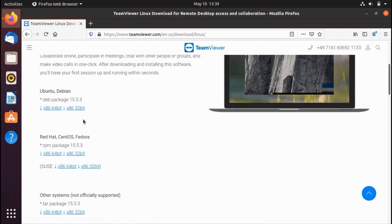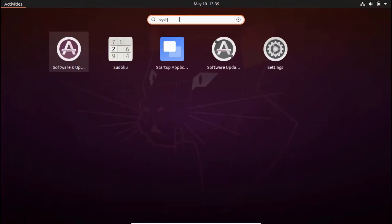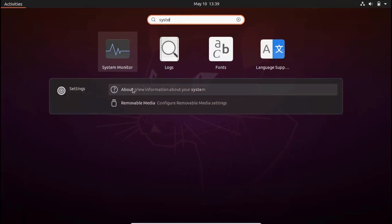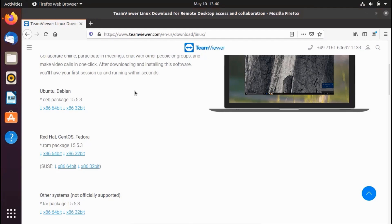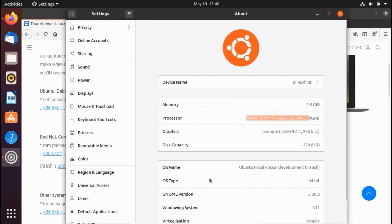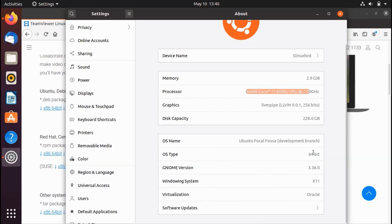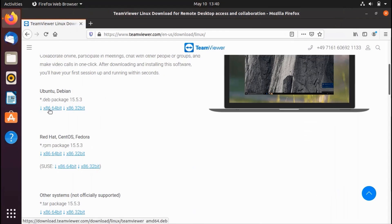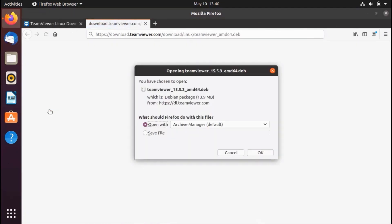To check if your system is 64-bit or 32-bit, go to 'Show Applications', search for 'System', and click on 'About'. It will open the Settings window where you can see information about your system — my Intel Core i7 shows it's a 64-bit operating system. Download whichever package matches your system.